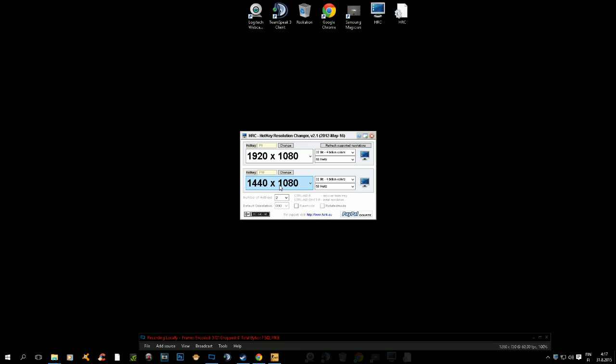This lower one is going to be the stretch resolution in CSGO you want to use. For me it's 1440 by 1080. I want to stretch that resolution because I play with that, so I set it to F10. Of course you can't set them both on the same key, so just use two different keys.